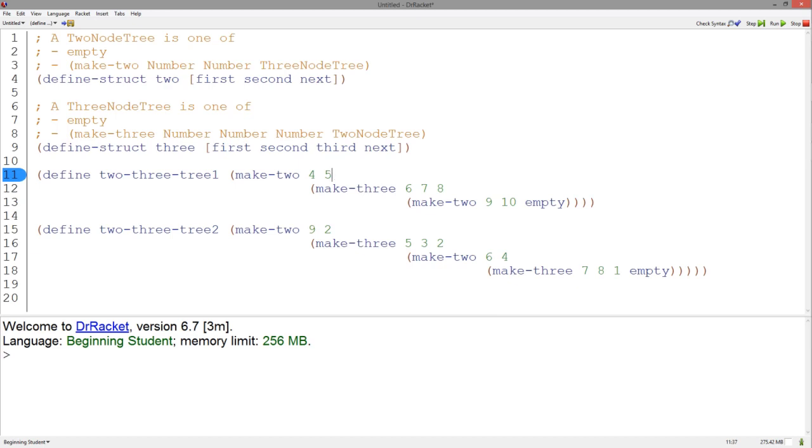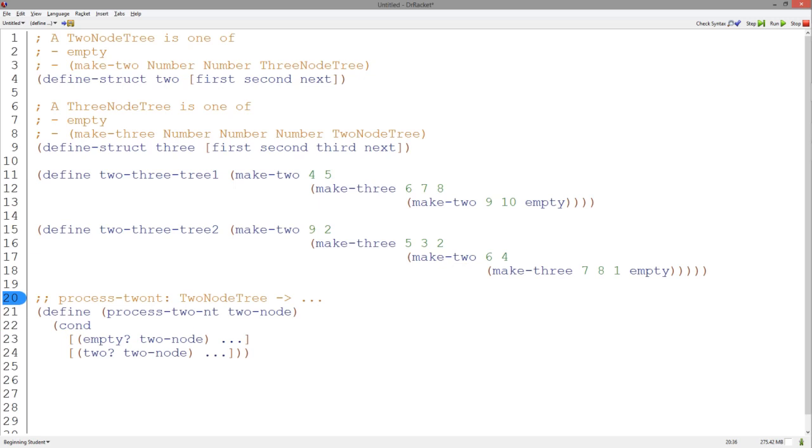Let's start with the two node tree. Since there is a three node tree reference in one of the cases of a two node tree data definition, it is safe to assume that we also need a template for a three node tree. In a two node tree, according to the data definition, we have two cases: either it is empty or it is a two structure.